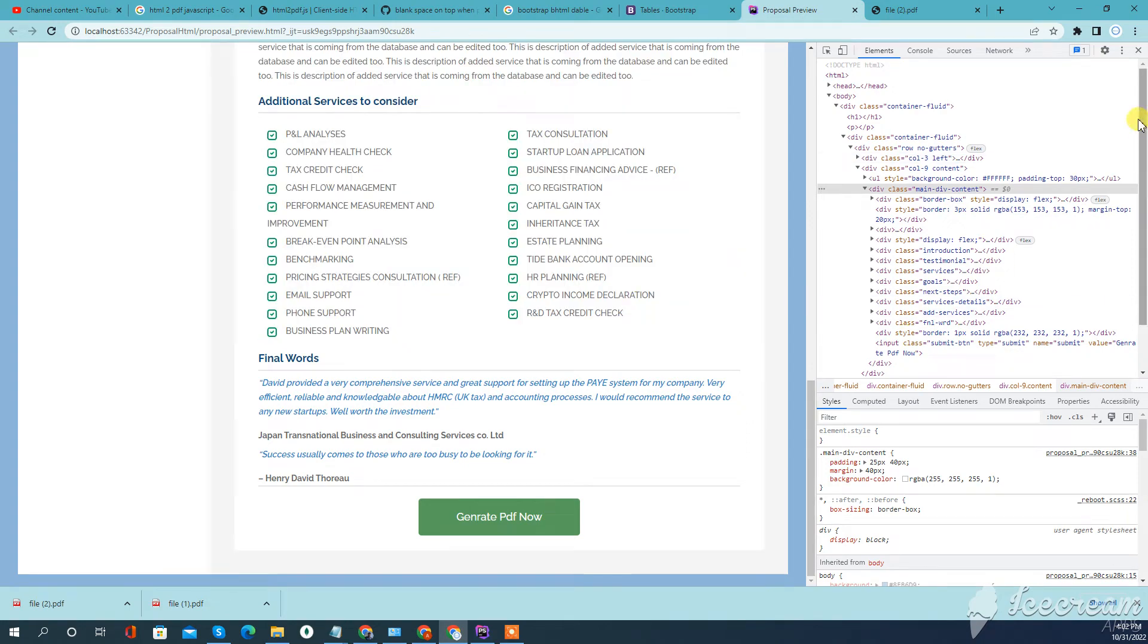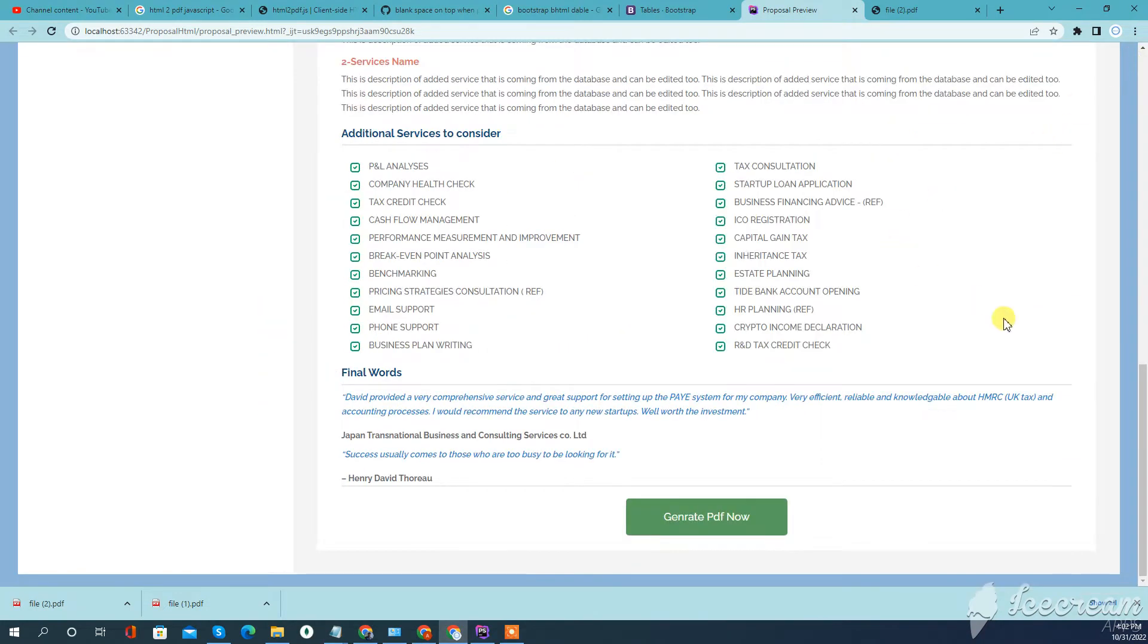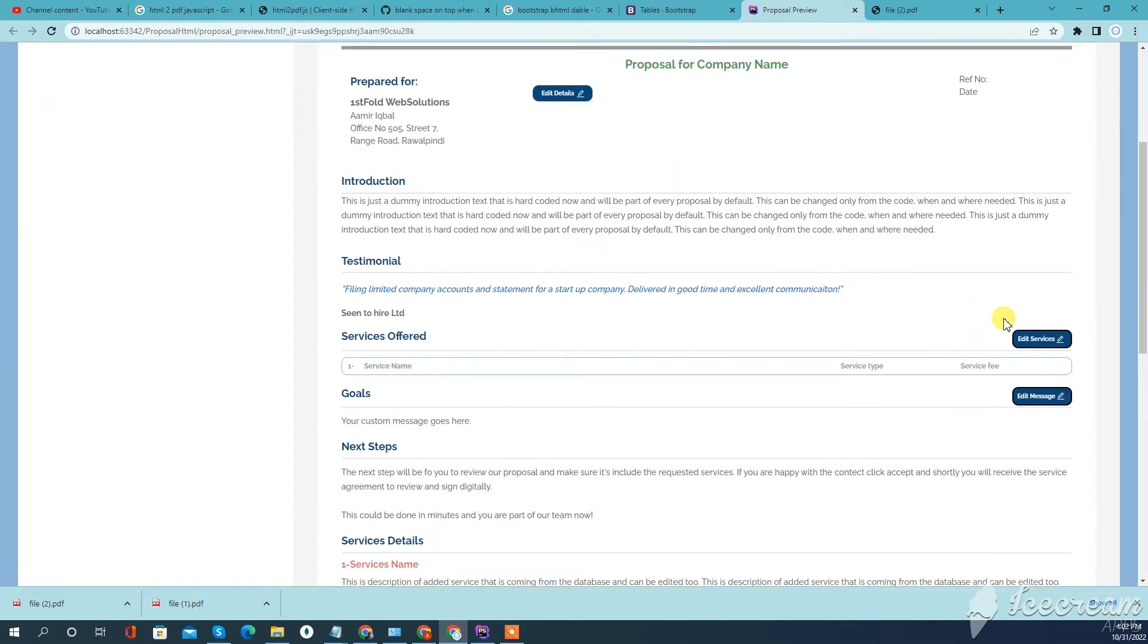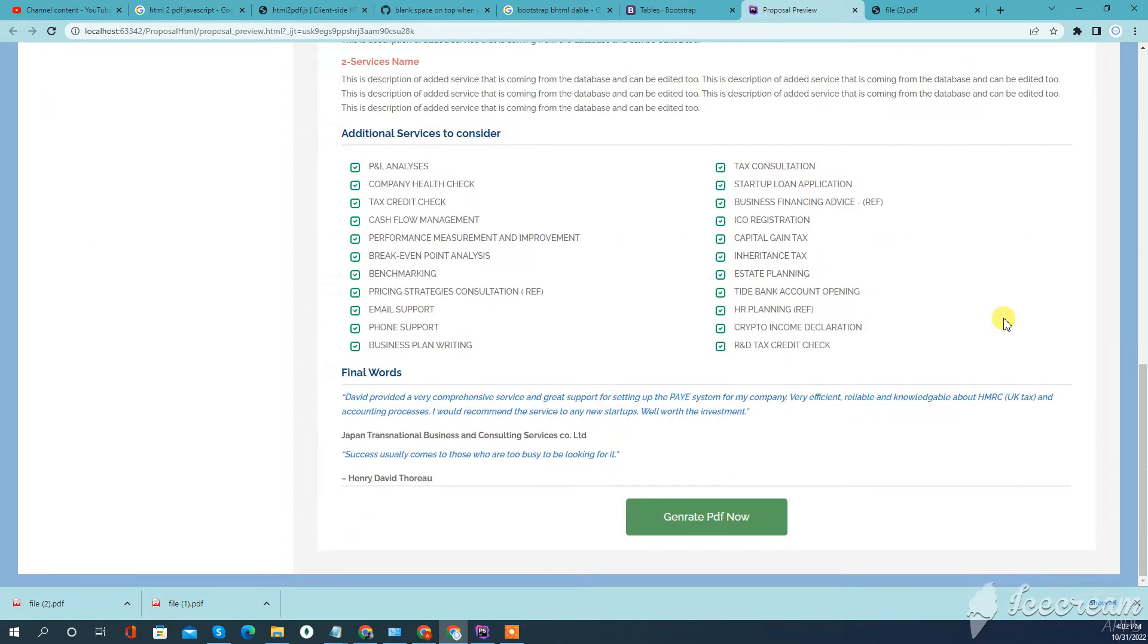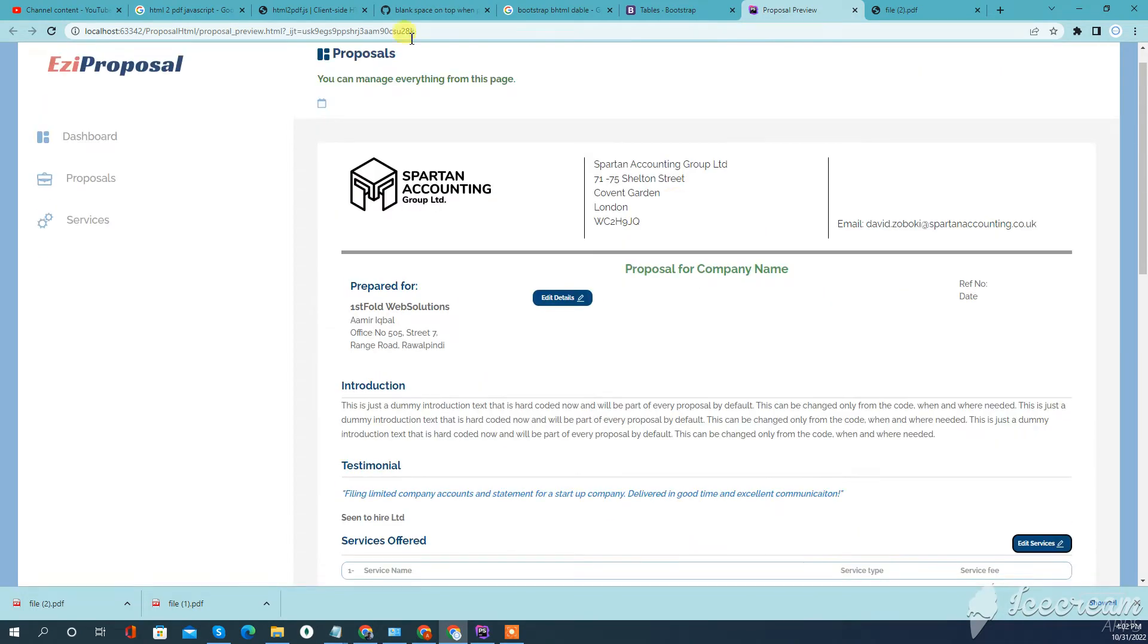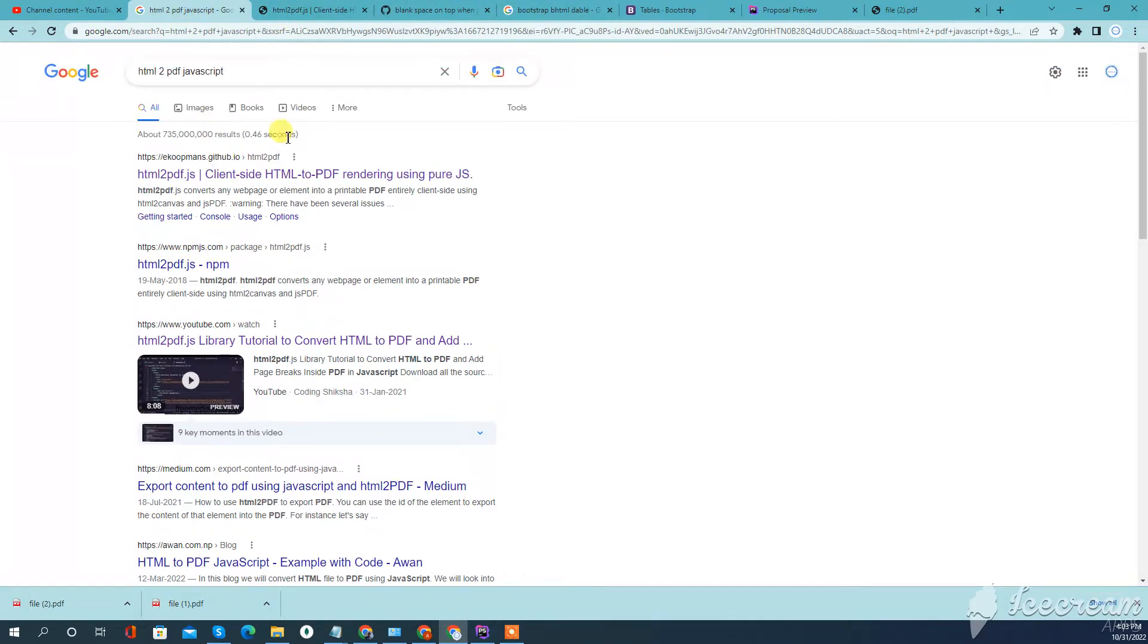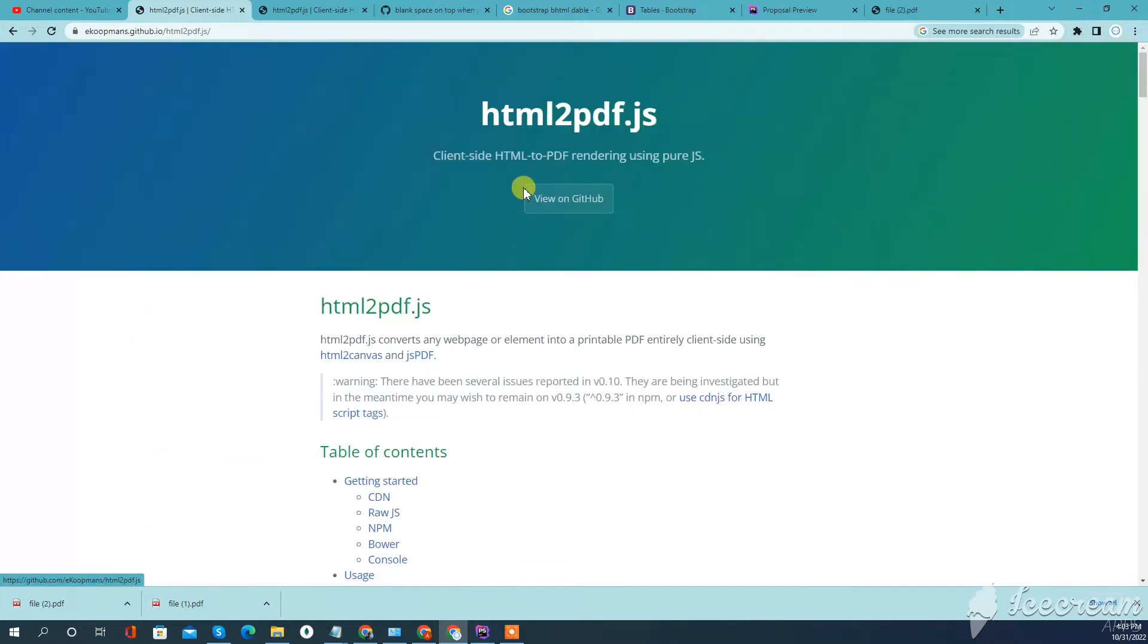Assalamualaikum, in this video we learn how to generate a PDF in HTML using JavaScript. Let's start. We will use a library, HTML to PDF, on the client side.